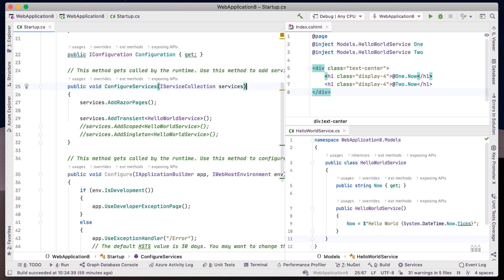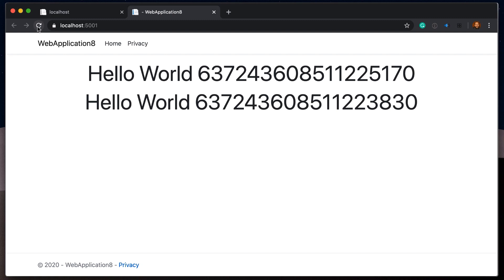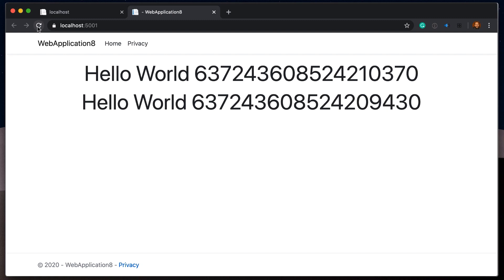We'll first register our dependency as transient. When registered as transient, our Hello World Service will be created every time our application asks for an instance. When we run our project, we can see the two different outputs for instance one and two.